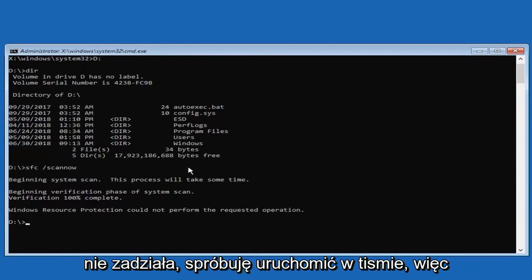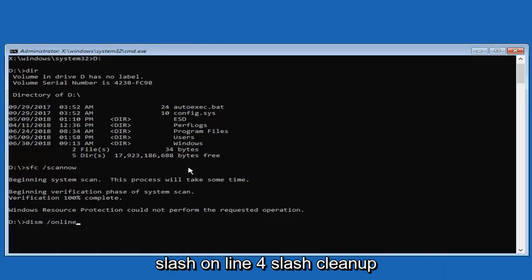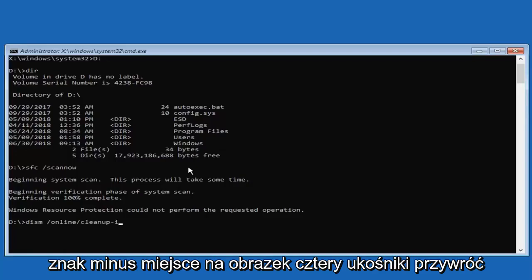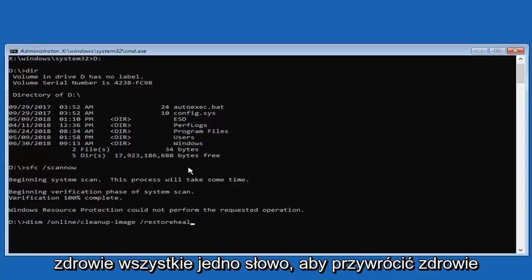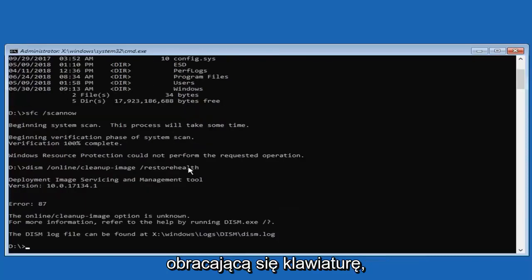So I'd recommend typing in DISM, space, forward slash, online, forward slash, cleanup, minus sign, image, space, forward slash, restore health. All one word, so restore health attached to the forward slash. Then you want to hit enter on your keyboard.